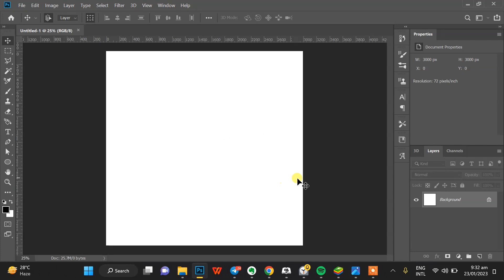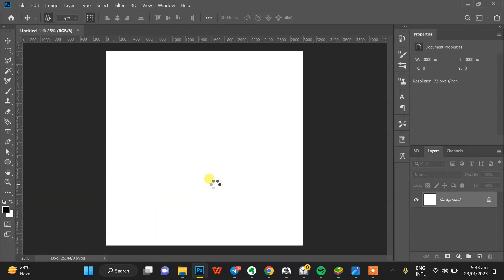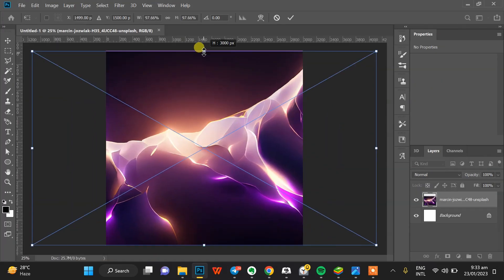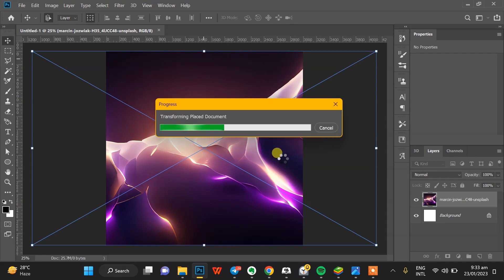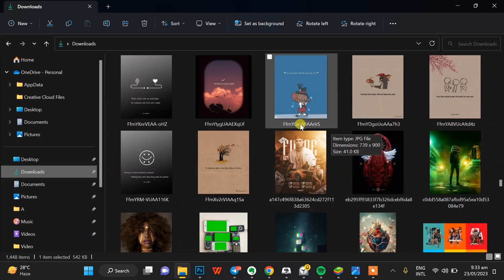What's up guys, my name is Kelvin and today we are going to do a little design tutorial. I'll begin by just creating my background. I'll be showing these resources through my Telegram so you guys can check it out.